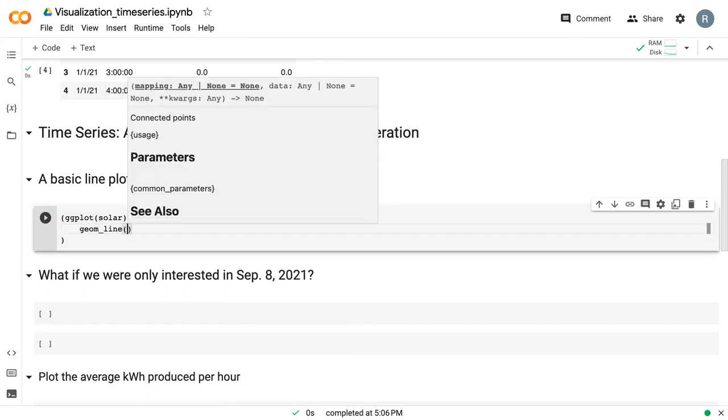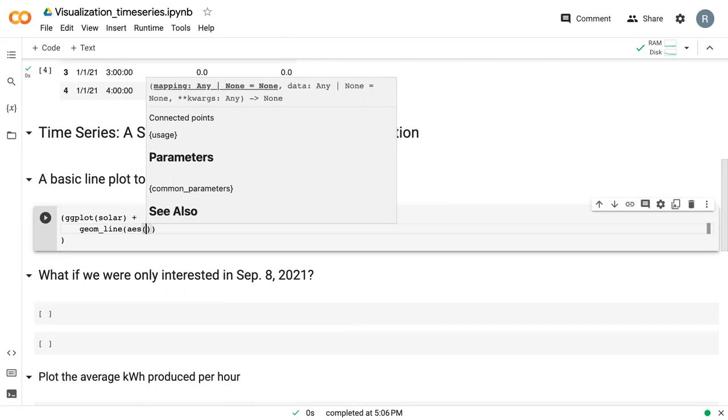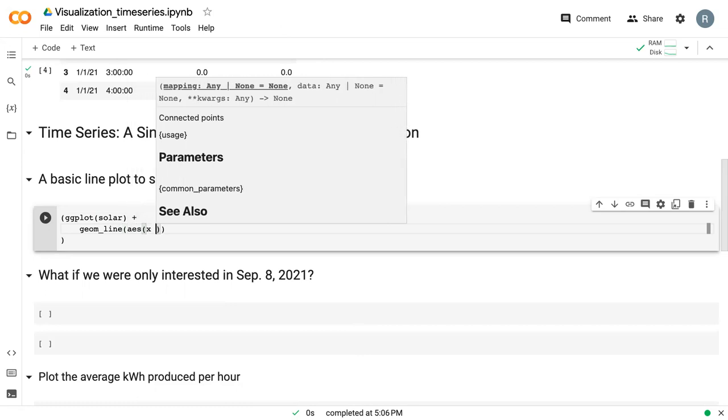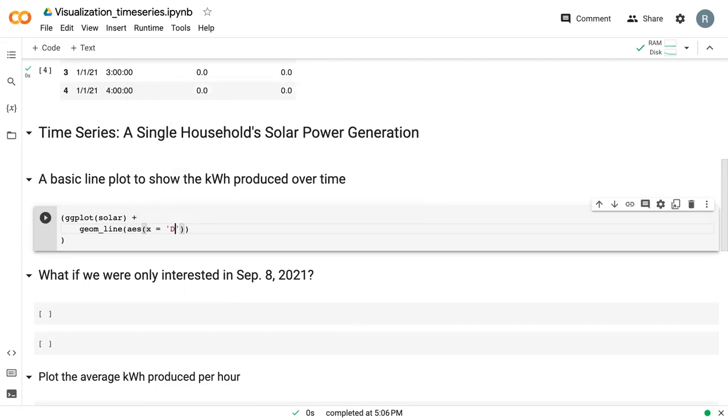If we wanted to do a line plot, it's just geom_line. And again, we need to give it an x value, usually a time or date, and a y value. And in this case, we'll say produced.